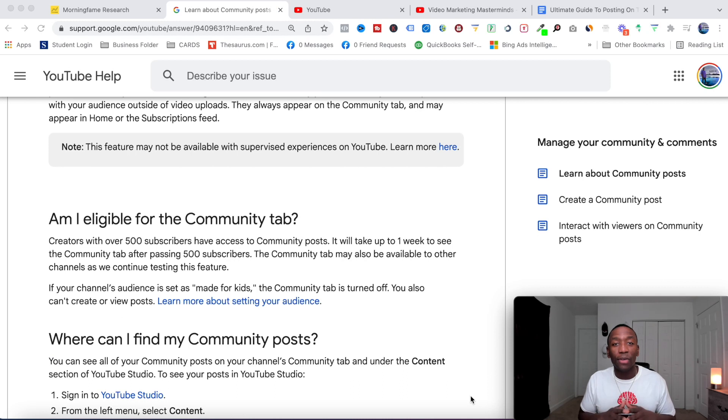How can you post on the community tab to help grow your YouTube channel faster? In this video, I'm going to share with you how to unlock the community tab and what posts you should be posting if you actually want to do it effectively. Let's get into the content.